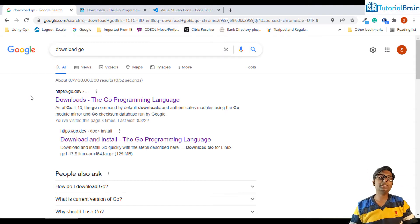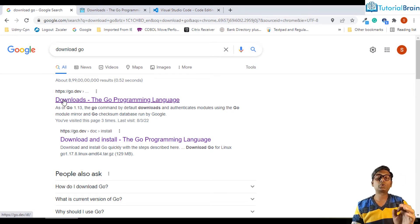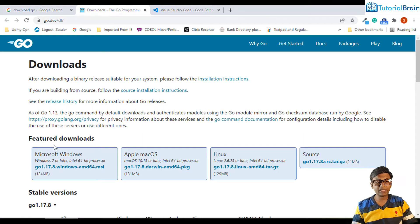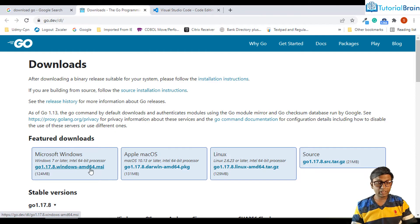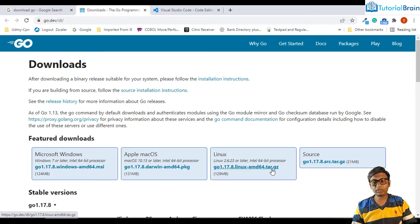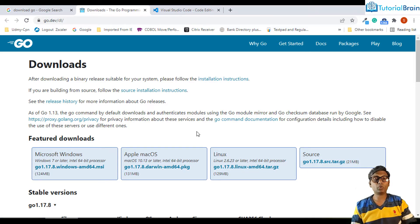To start with, we will download and install Go. In your browser, just type 'download go' and the very first link you'll get is go.dev. If you go to this link, you have featured downloads under which, based on your operating system, you can download the file. In Windows, we have an .msi file. In Mac, you have .pkg. In Linux, we have .tar.gz. I have Windows, so I'll click on that and download it.